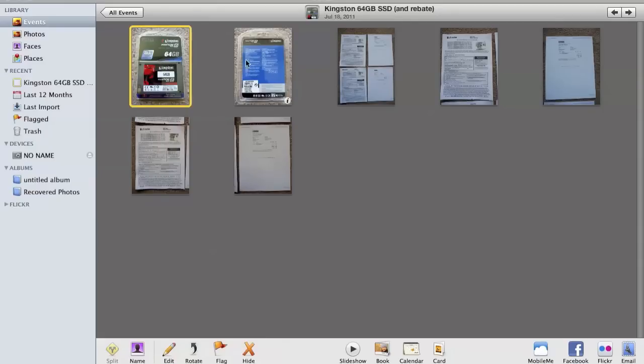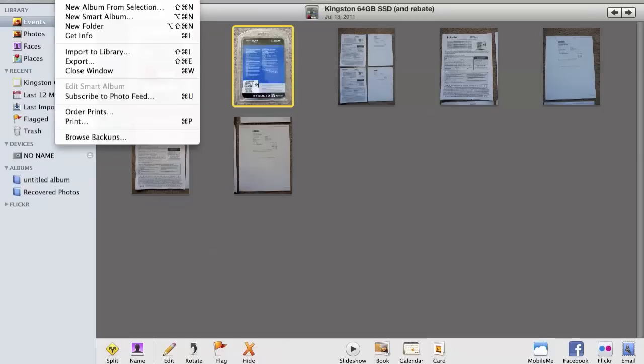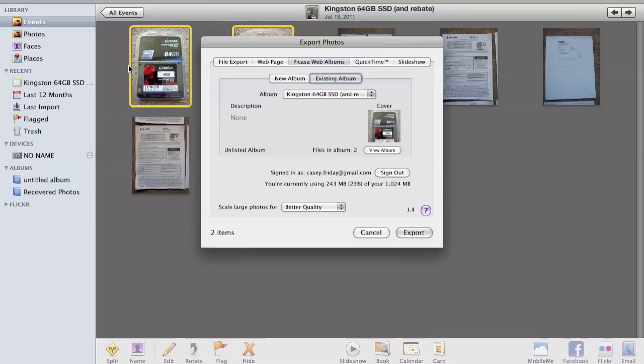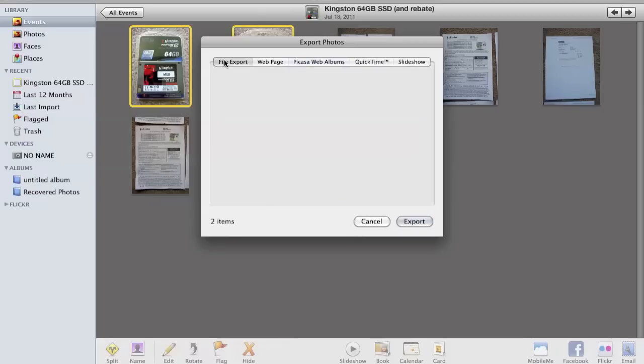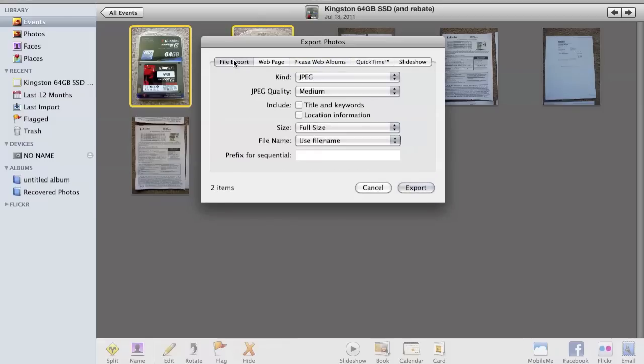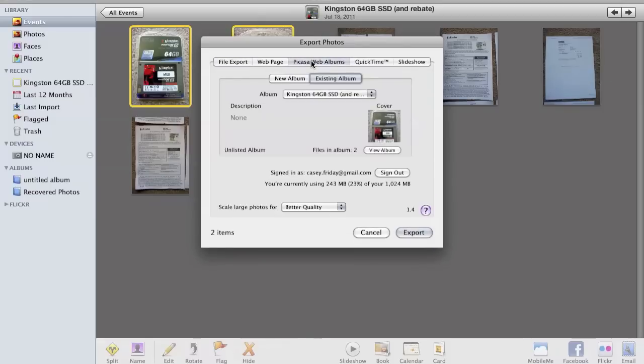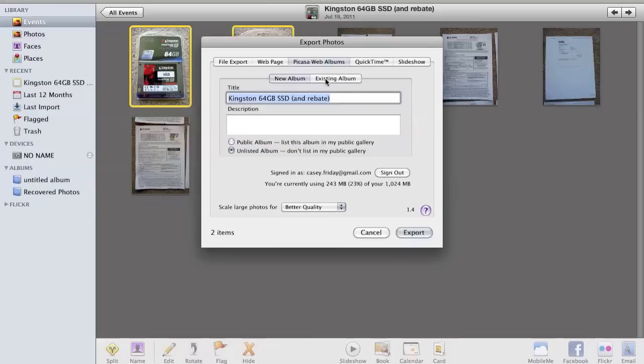What you'll do is select the photos that you want to upload after you've installed the uploader, and you will go to File, Export, and it'll usually start in the file export window. I'll go over to Picasa Web Albums and perhaps choose a new album.